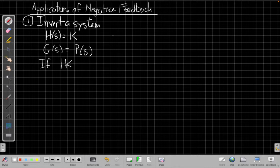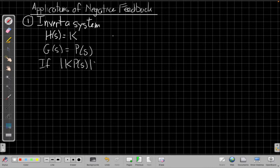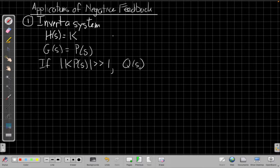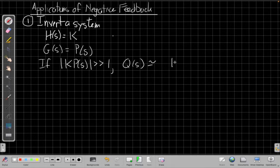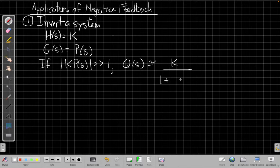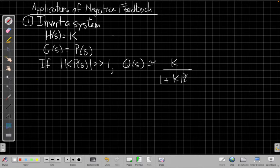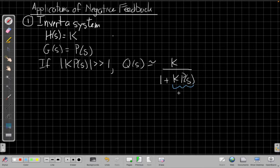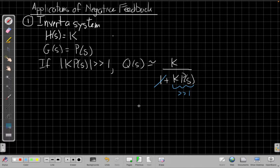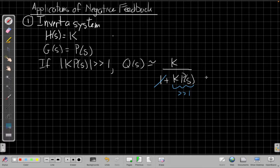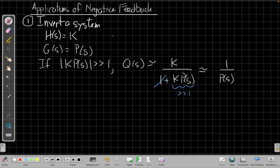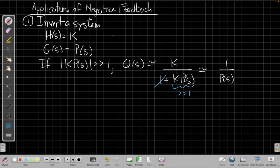so that the magnitude of k times p of s is much much bigger than one, then the overall loop gain is going to approximately be - well it is exactly k over one plus k p of s. And if this term is much much bigger than one here, then we can ignore that term, and so I get k over k p of s. And so we can simplify this to say it's approximately equal to one over p of s, and this should be equals here to start with.